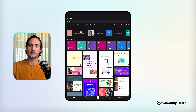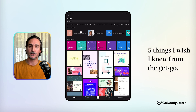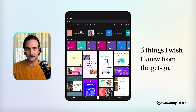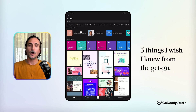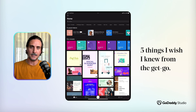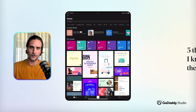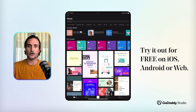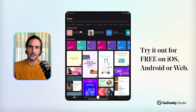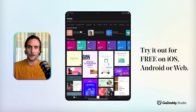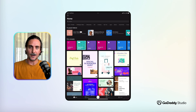Hi everyone, my name is Dylan and today I'd like to show you five very simple capabilities that will really open up your designing experience in GoDaddy Studio, even though they're very easy to overlook. I say this because even though I've been using the app for many years, some of these things took me weeks or even months to figure out on my own, so I'm hoping these tips will save you that time.